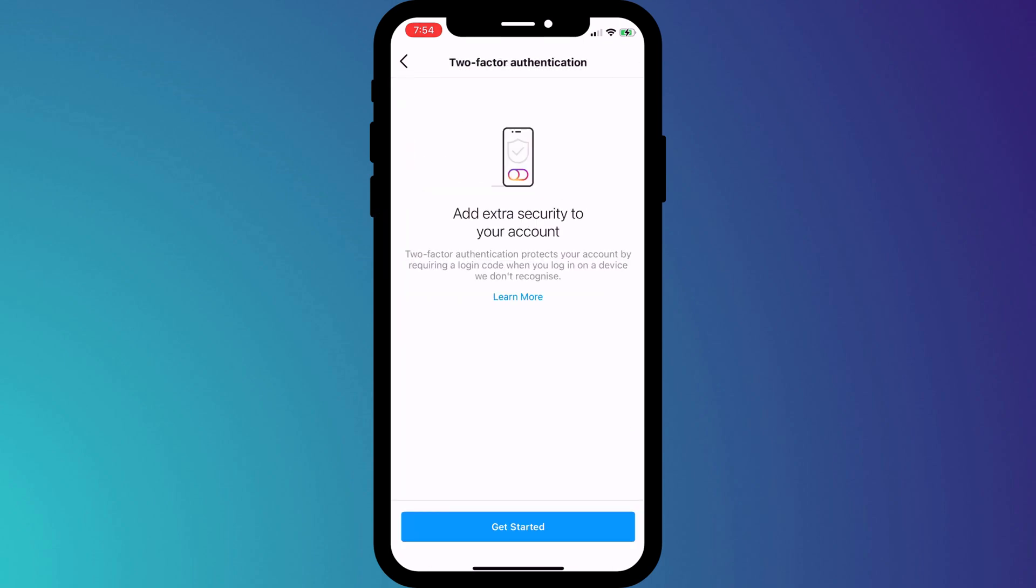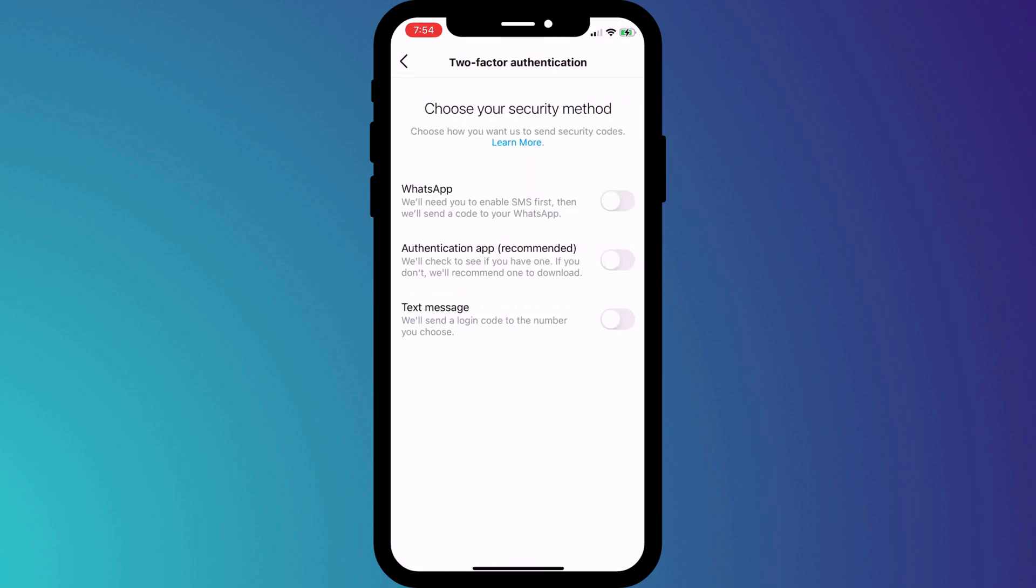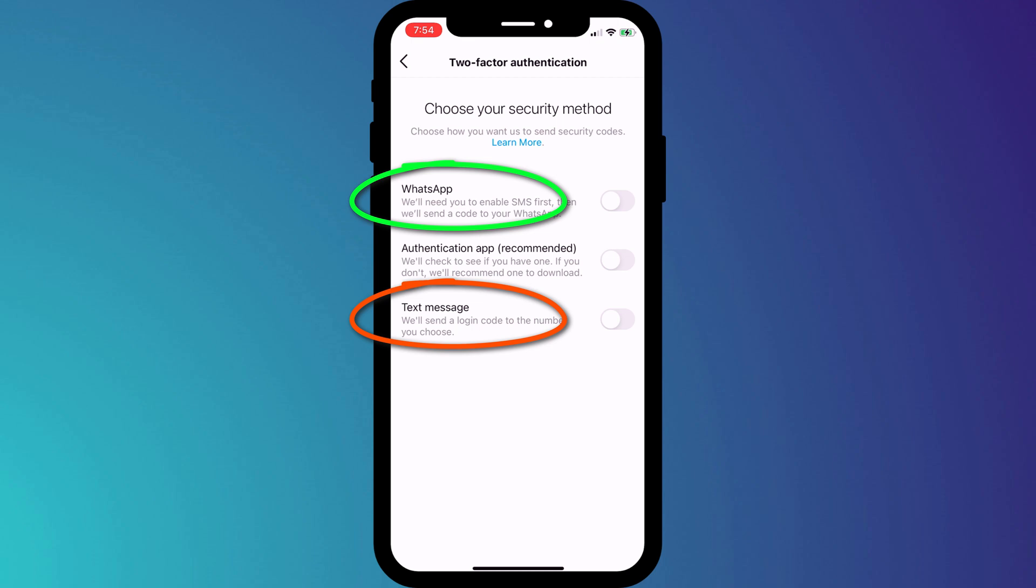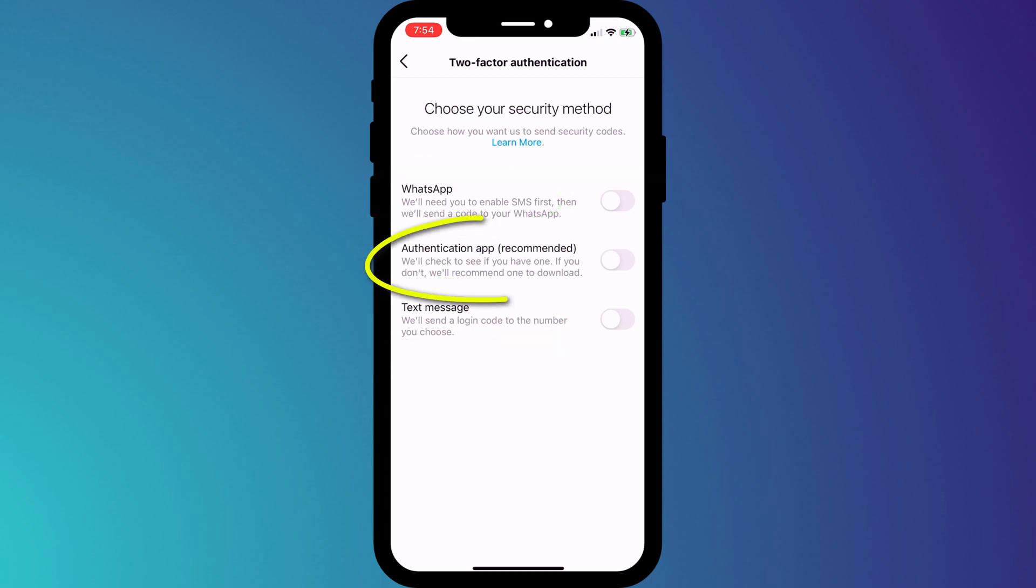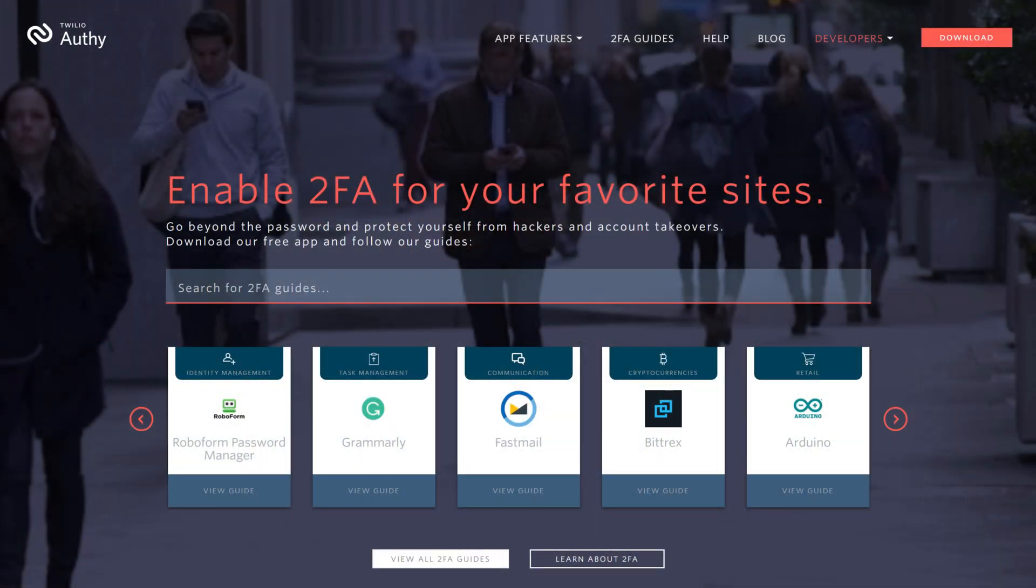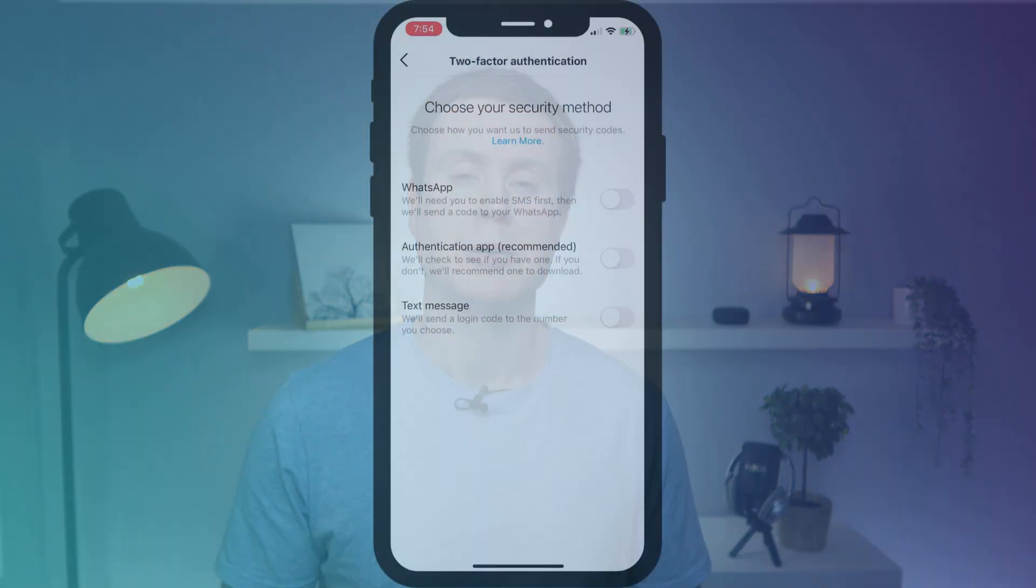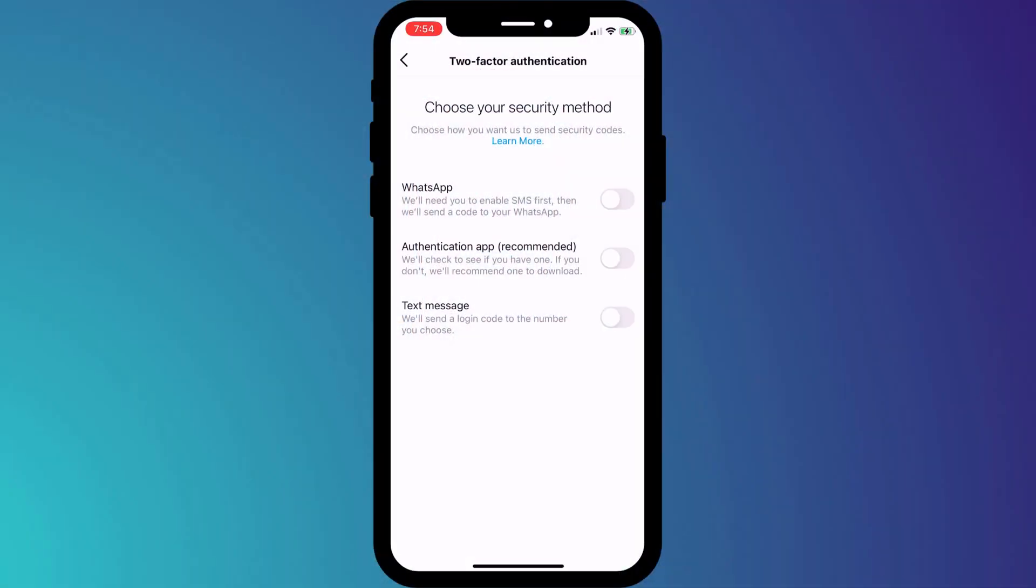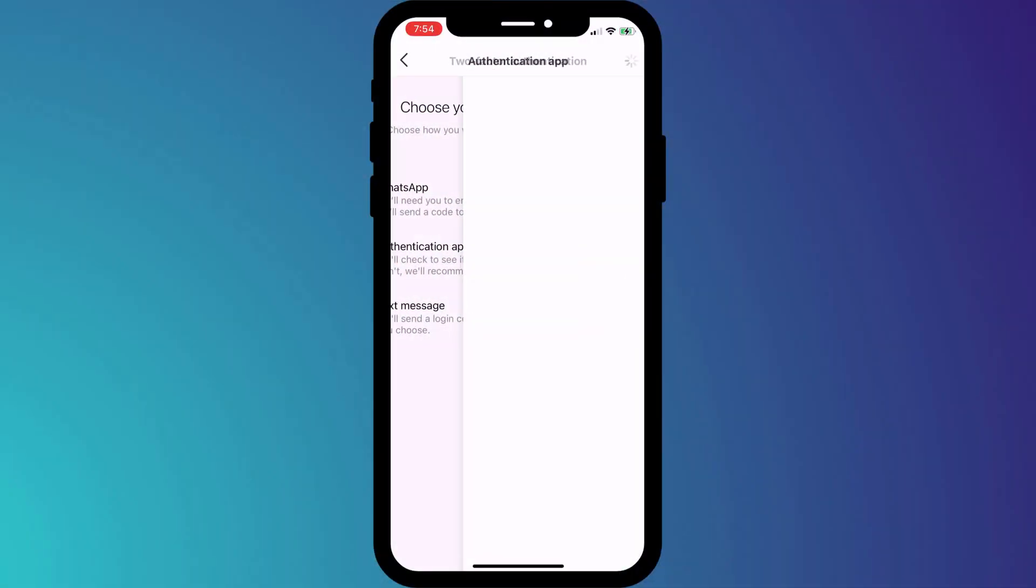After clicking on get started, we're presented with three options. If you don't use a 2FA app and you don't intend to, then choose either WhatsApp or SMS. However, you'll notice that using a two-factor authentication app is recommended as the safest option. For all of my 2FA accounts, I use an app called Authy. If you'd like to know why I chose Authy and how you can start using it, I'll link to a video below. But for now, I'll click on authentication app.